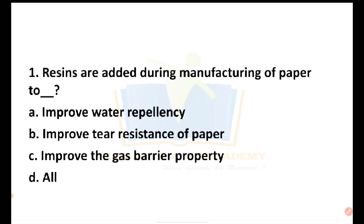The correct answer for the question is Answer A — water repulsancy. In paper manufacturing, we need to add resins to increase the water repulsancy property.